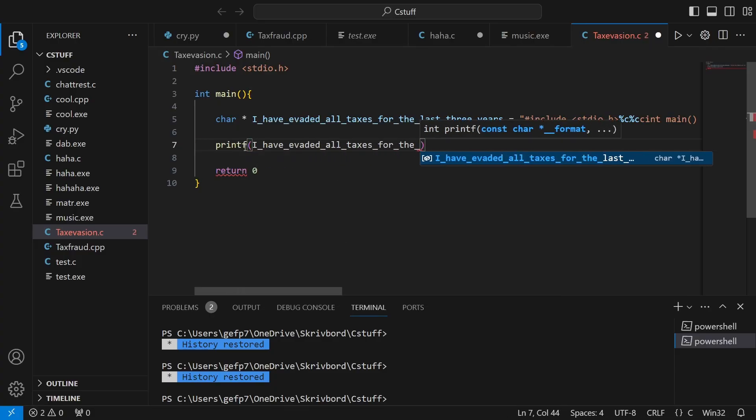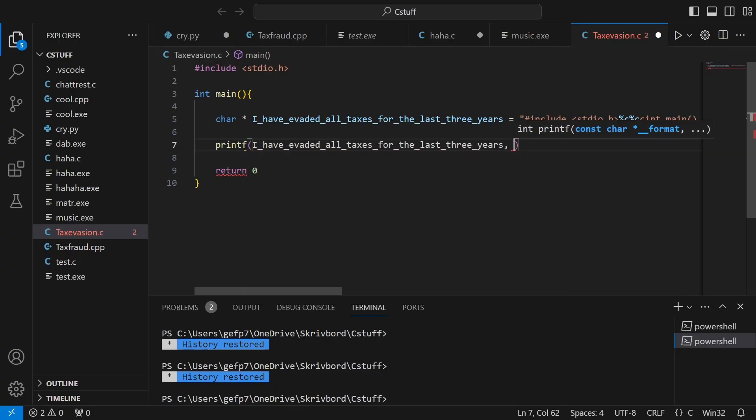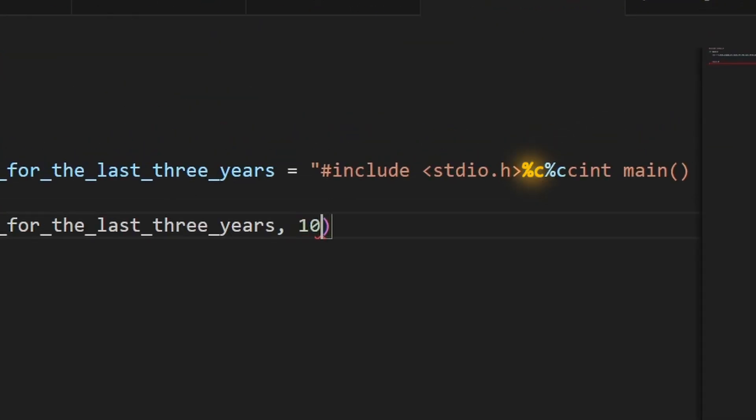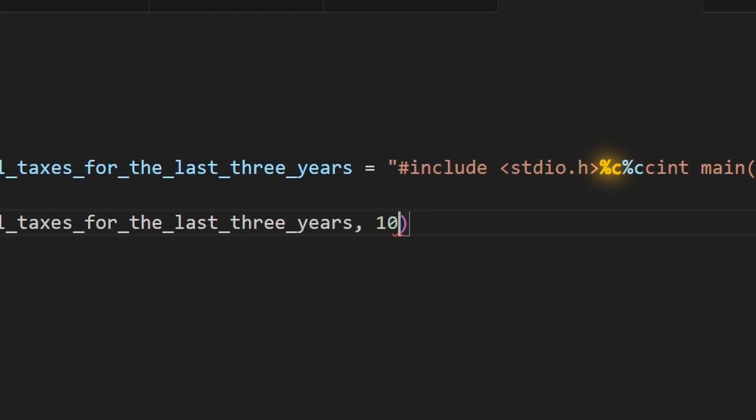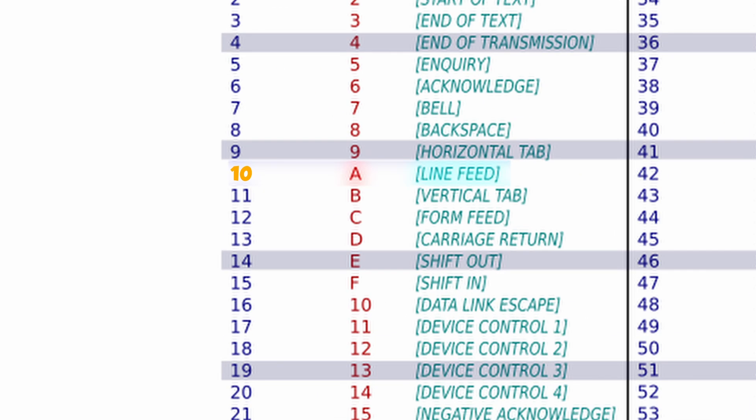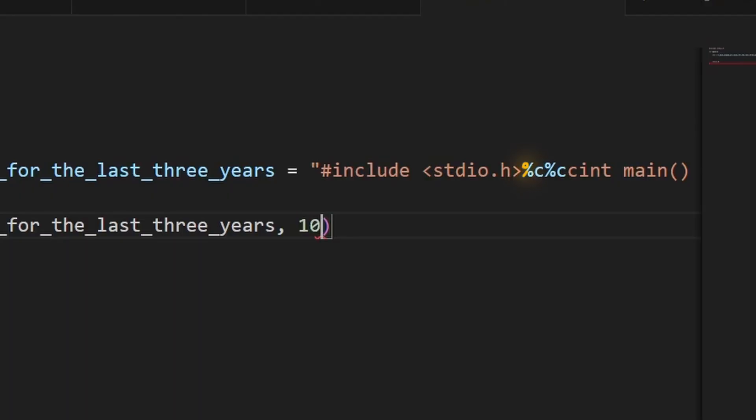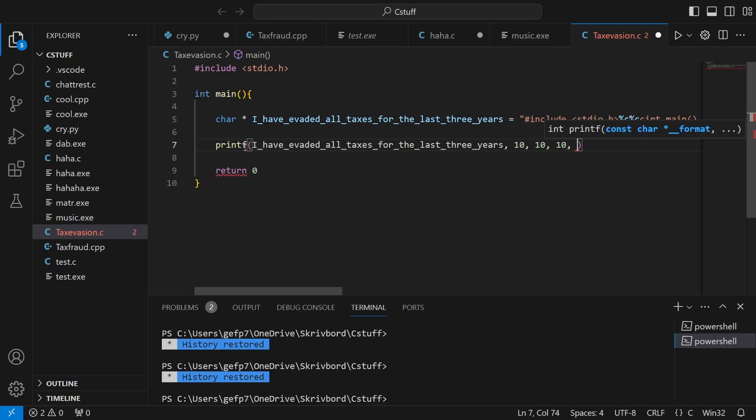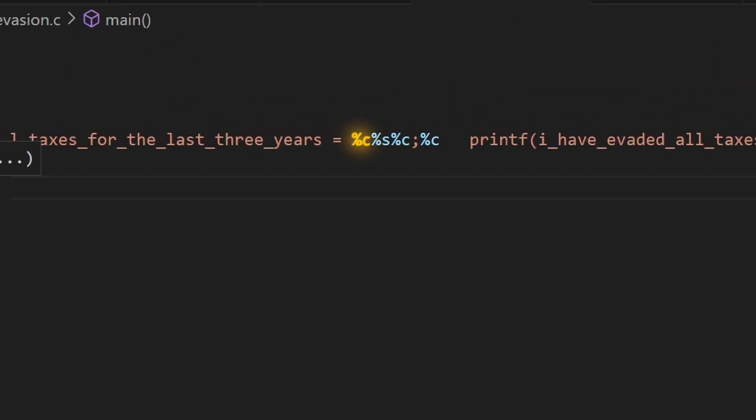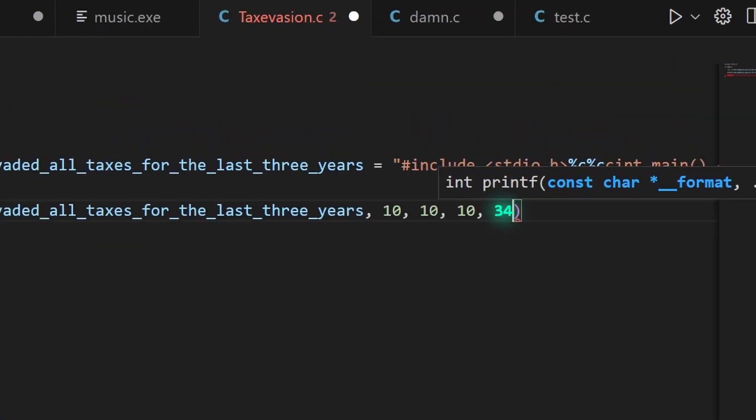So we start off by printing our string out. Then we have a char placeholder which corresponds to the second argument. The 10 stands for a newline character in ASCII, so we'll get a new line here. Then again, we have a char placeholder which corresponds to 34.